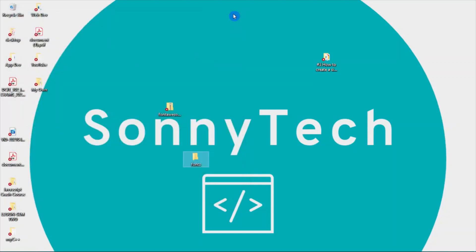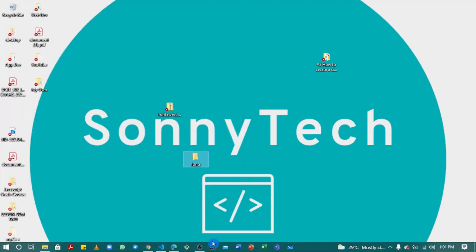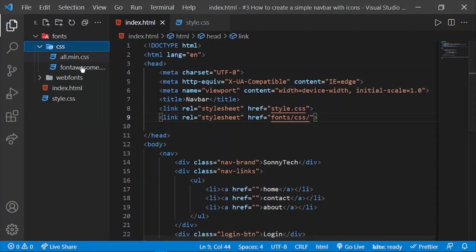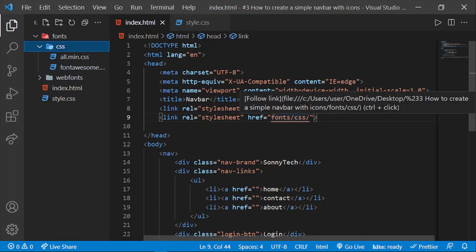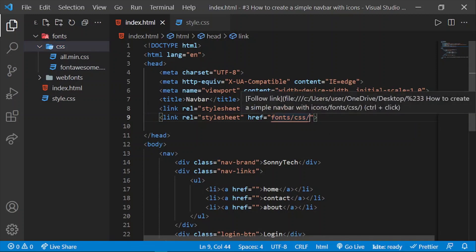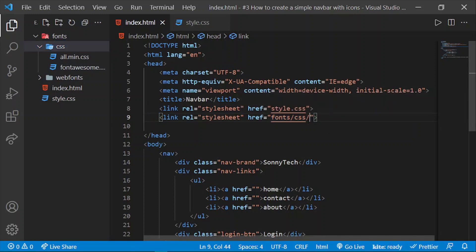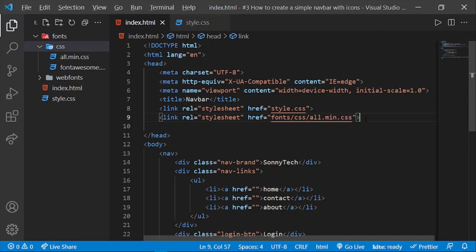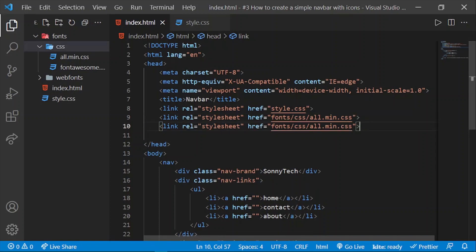Let's get back into Visual Studio Code. We have 'all.min.css'. We can copy this and duplicate using Shift+Alt and the down arrow key. Now we can also link the other one, 'fontawesome.min.css'.